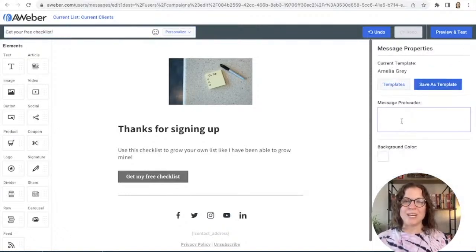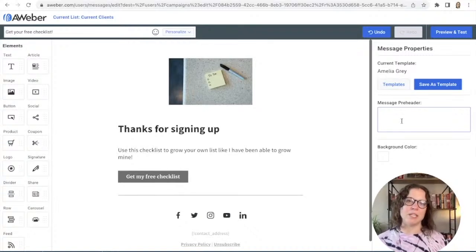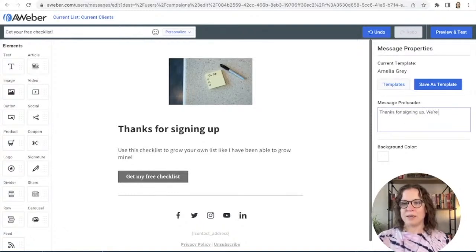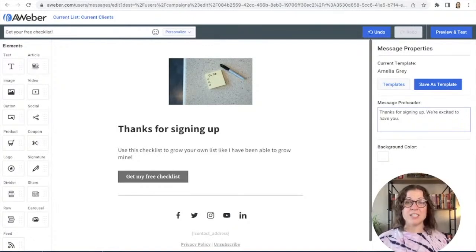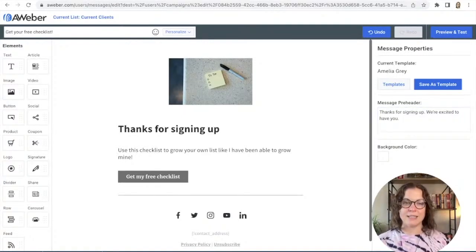We also want a compelling subject line, so I'll say 'Get Your Free Checklist!' Then I'll go back to the page view — the preheader is that little piece of text after the subject line in the inbox. I always fill this out because it's an additional place to convince someone to open the email. I'll write 'Thanks for signing up, we are excited to have you.' The email is very simple — thank them and get them that checklist.